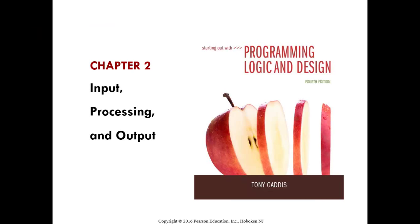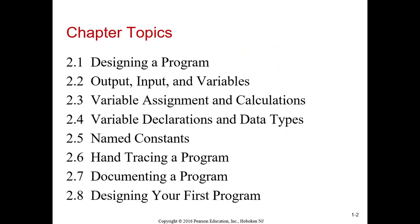Hi, everybody, this is Katie. Welcome to Chapter 2, Input, Processing, and Output. I want to take a few minutes to go through the main concepts of this chapter before we get into another video where we'll code together. So the main things here is we're gonna learn how to design a program. We're gonna do input with variables, do some calculations and some output. The chapter is called Input, Processing, and Output, and those are the main steps we're gonna follow when we design any program.